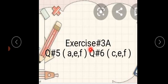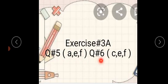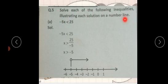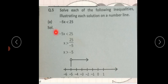Today we start exercise number 3a — question number 5 parts a, e, f and question number 6 parts c, e, and f. Question number 5: solve each of the following inequalities and illustrate each solution on a number line. ہمارے پاس جو solution آئے گا اس کو number line پر ہم show کریں گے۔